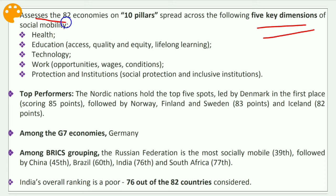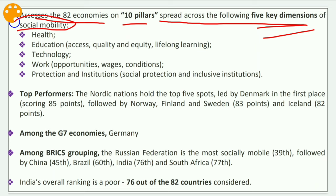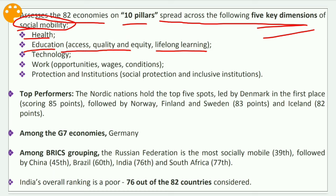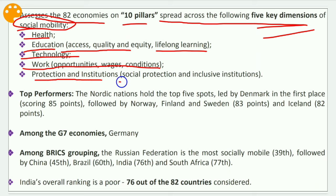The index assesses 82 economies on 10 pillars spread across five key dimensions of social mobility. The first dimension is health, then education — covering access, quality, equity, lifelong learning, and technology — then work opportunities, wages and conditions, and finally protection and institutions, which includes social protection and inclusive institutions.